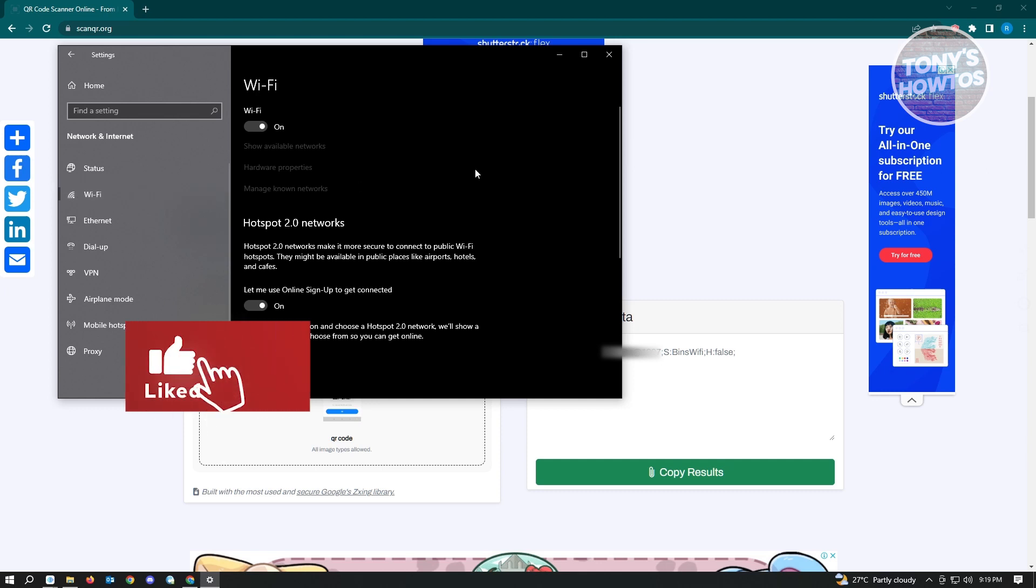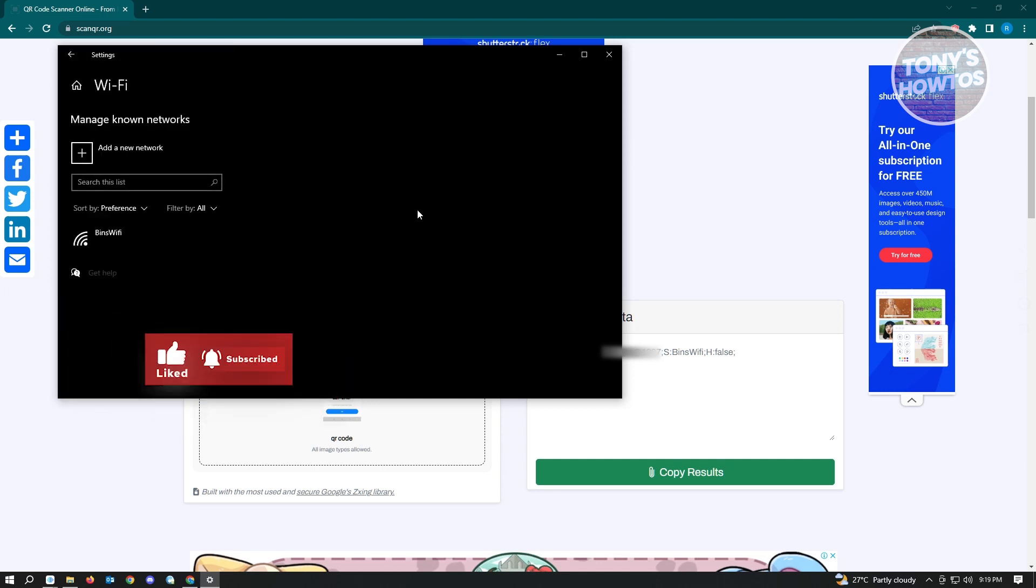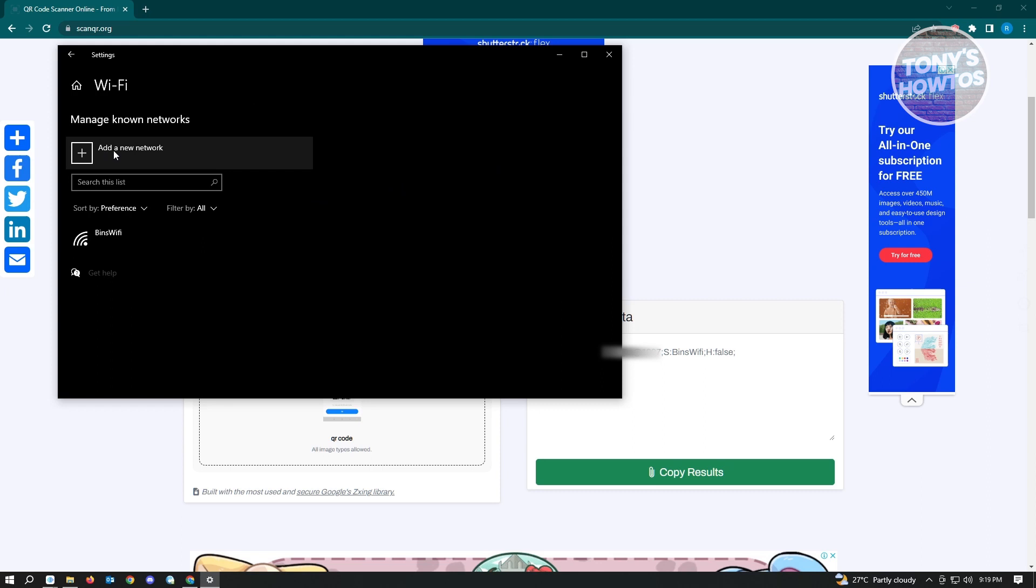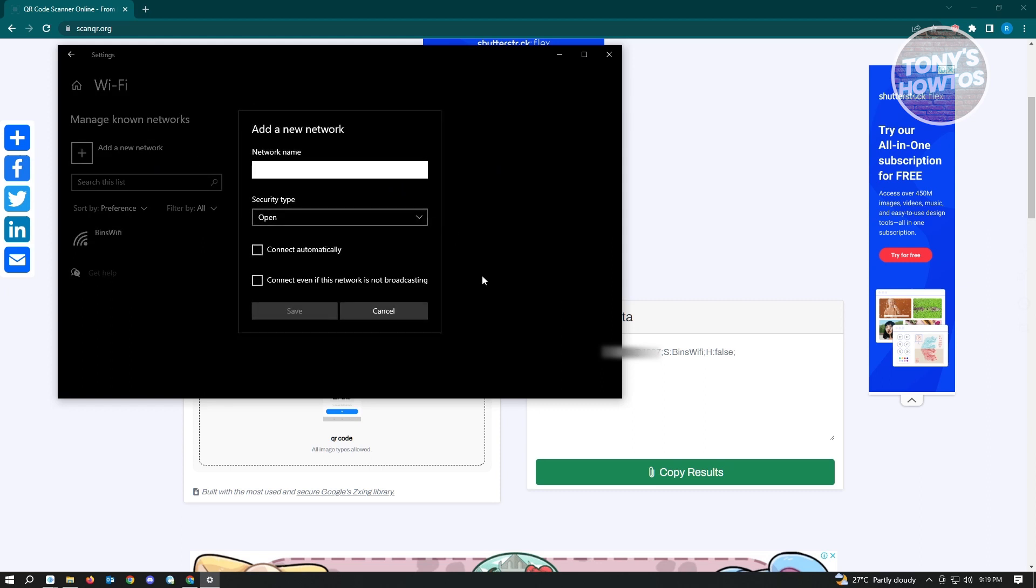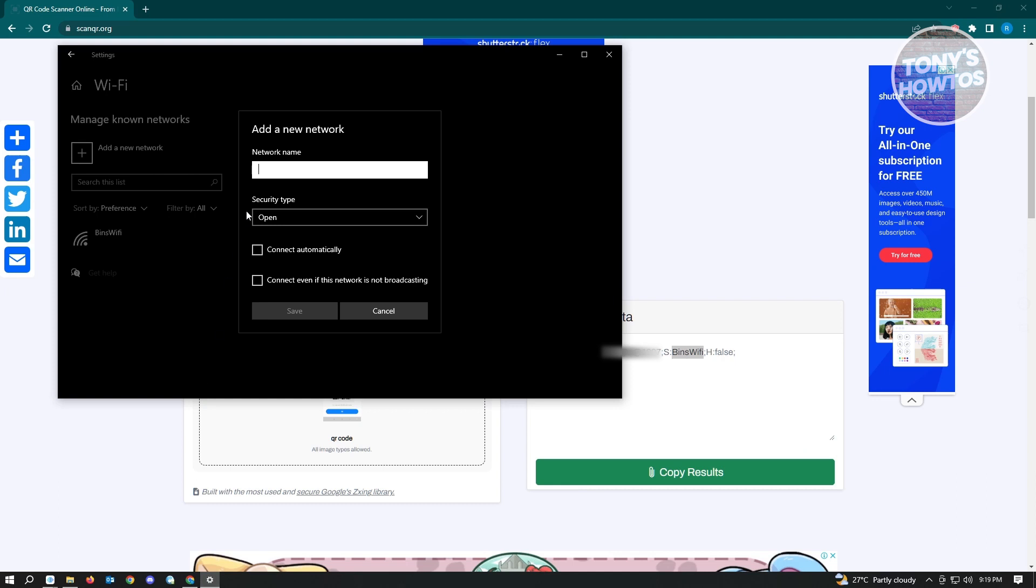Under Wi-Fi, use the manage known networks and add a new network. For the network name, you want to use the S part here and copy it. Then paste it here in the network name.